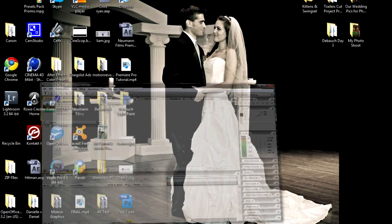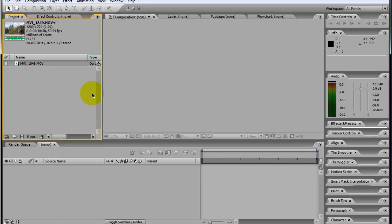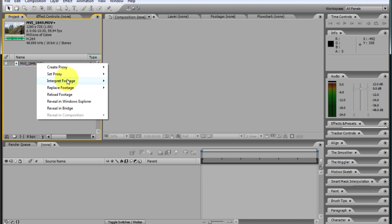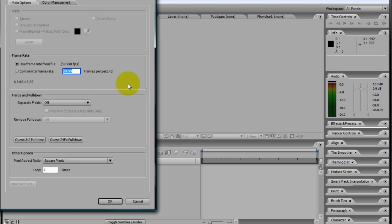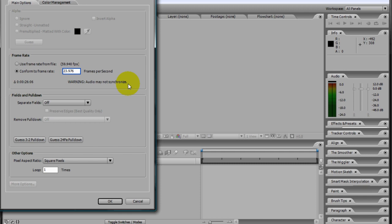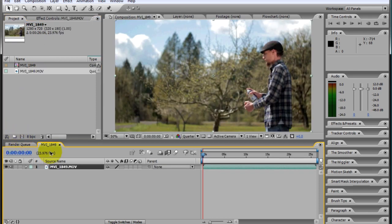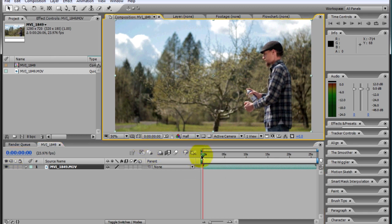Now I'm going to go over the editing process of doing a Twixter shot, and I'll be editing in After Effects CS3. After you have your shot imported in the project window pane, click on your shot, right click, go to interpret footage, click on main, and conform the frame rate to 23.976. After we've done that, drag the file into a new composition. And this is our slow-mo shot slowed down to 23.976. I'll go ahead and disable the audio and change the preview quality to half.